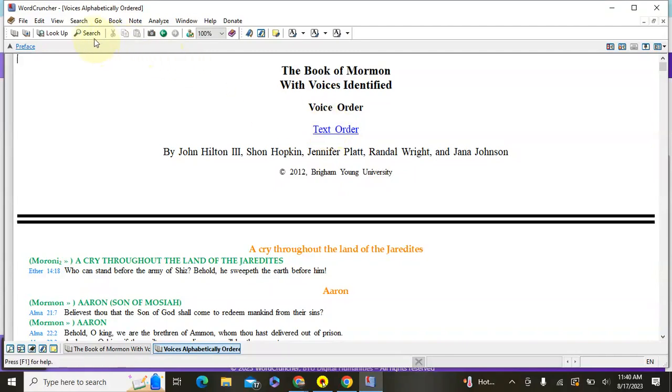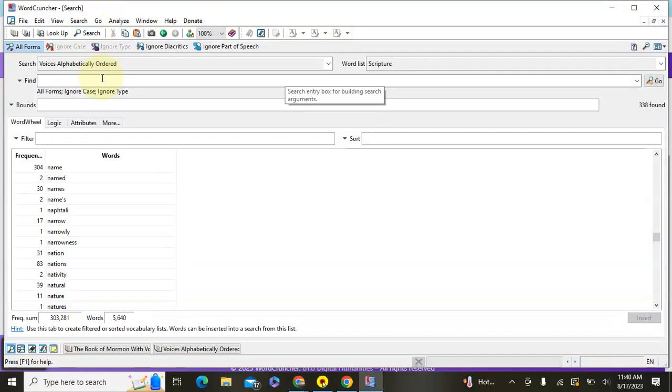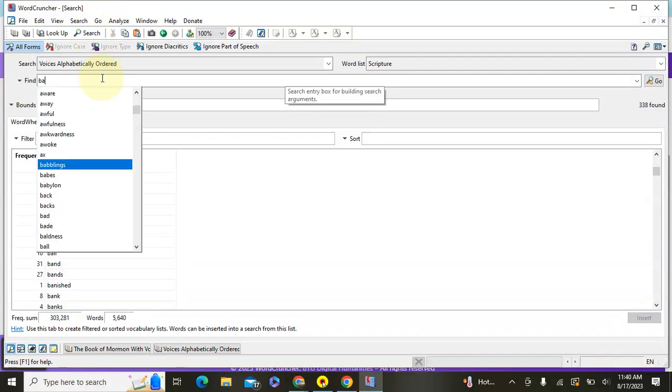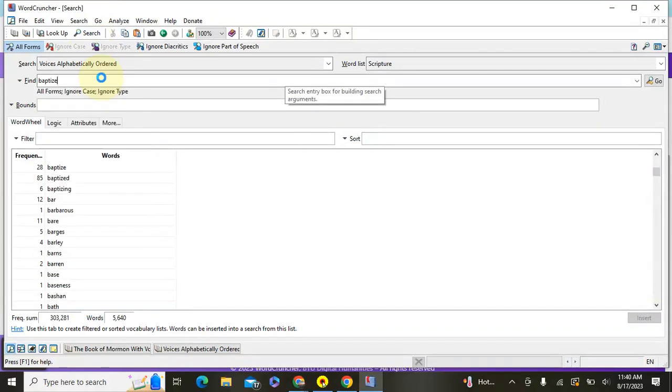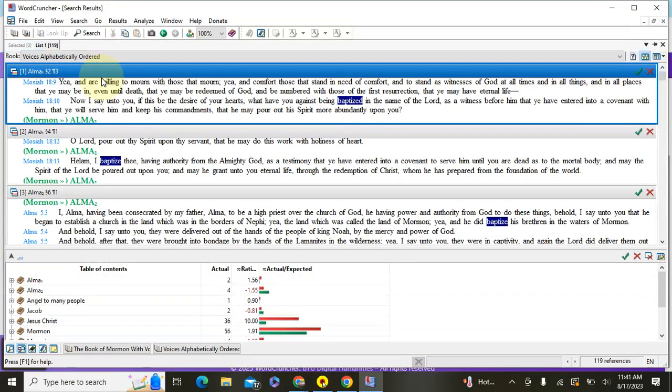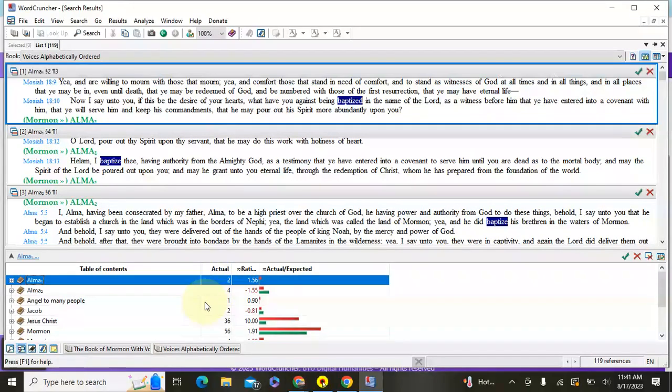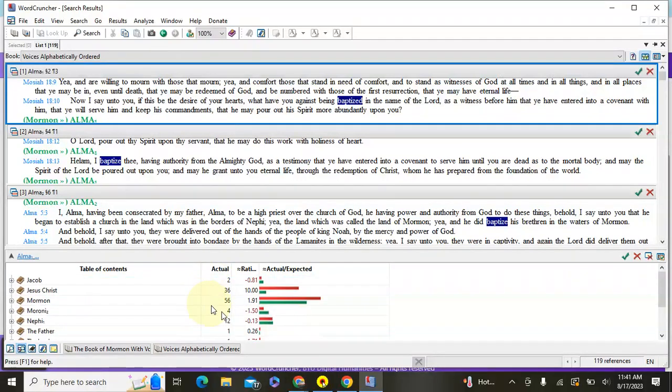So I'm going to search again, just go to that search with magnifying glass, and this time I'll search baptize. So when I search baptize and then hit enter, it now shows who is speaking. So for example, Alma the Elder, the Alma with the one subscript, that is two times that he said the word baptize, and you'll see Jesus Christ uses it a lot.